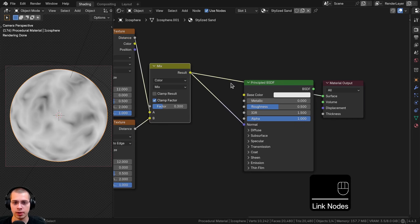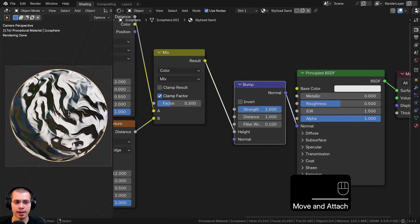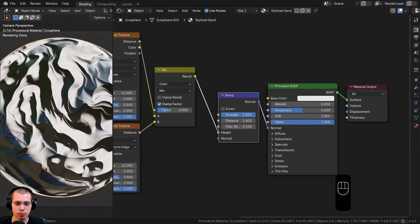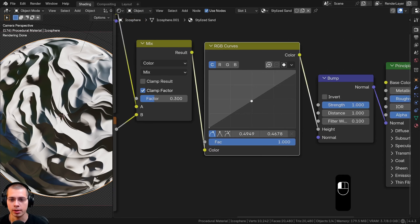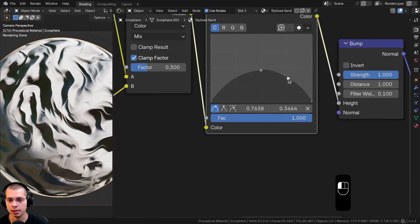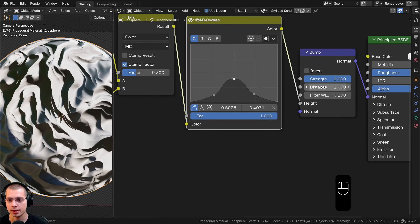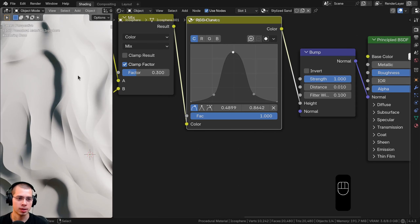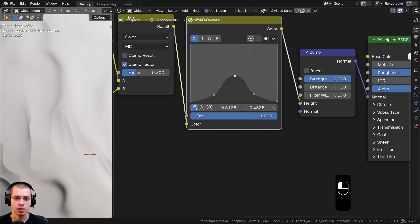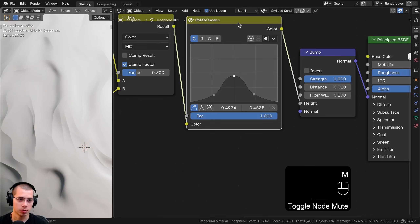I'll put the mix result into the Normal input, and add a Bump node between the mix and the Principled shader. The mix result goes into the Bump's Height value, and the Bump normal goes to the Principled shader. To smooth the bump shape, I'll add an RGB Curves node between the mix and the bump, and shape the curve by dragging and adding control points to smooth the peaks. I'll set the bump distance to 0.01. Dragging the curve up makes the bumps pop out more; dragging it down makes them smoother.